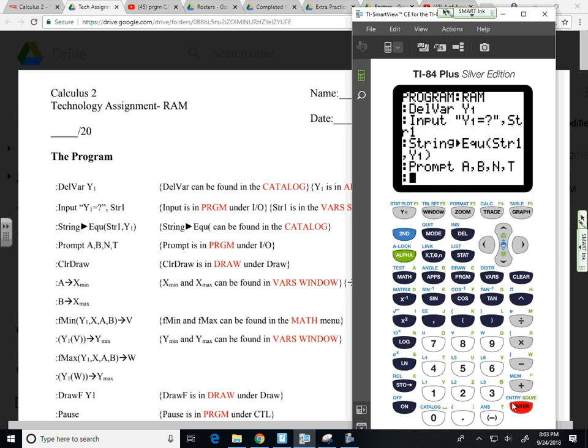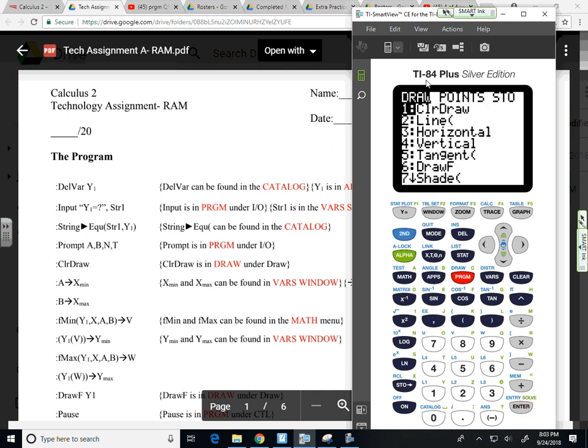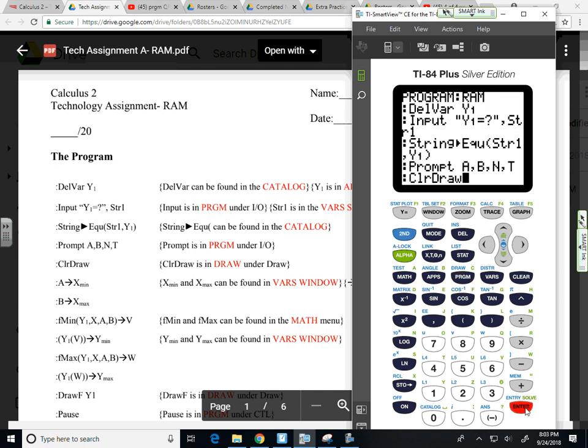New line. I want to clear whatever drawing might be in my display just in case. You never know. So I'm going to select that function. So draw is second program. Option one. Enter.